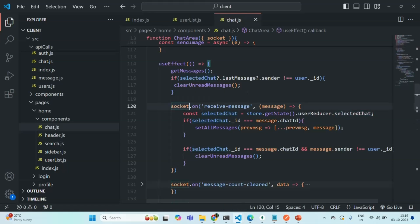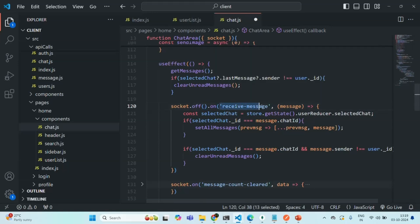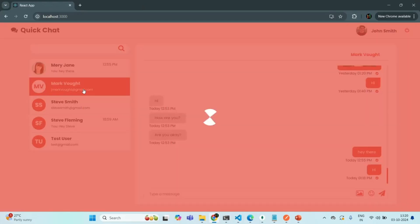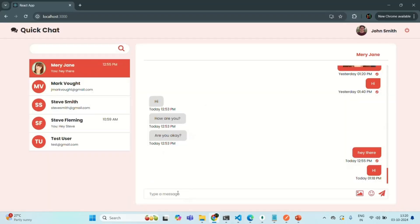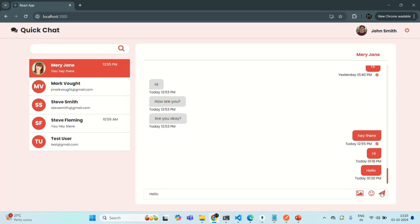To avoid that, I am going to use the `off` method and specify which event listener we want to remove. We want to remove any existing event listener already added for the receive message event. If there is already a listener for this event, we first remove it and then add it — so there will be only one event listener added. Let me save the changes. Now even if I select multiple chats and send a message, it should be sent only once — and as you can see, it is now sent only once.